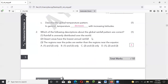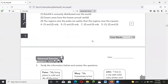Number three — the regions near the poles are wetter than regions near the equator — not true, because the equator has tropical rainforest and always receives a lot of rain. So number three is wrong, and the poles are drier.